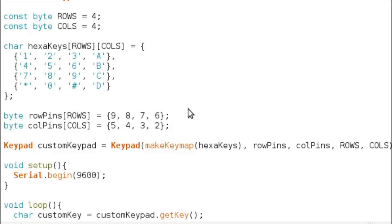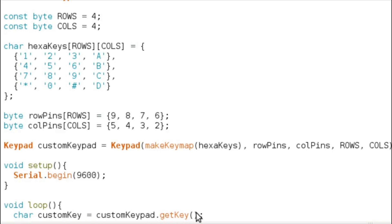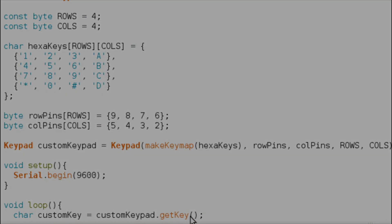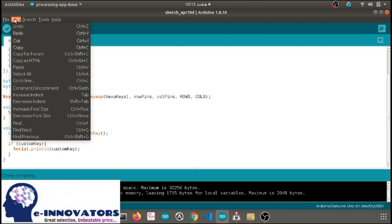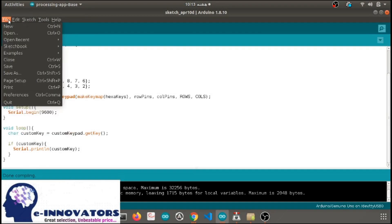In the setup part we have just initialized the serial monitor. In the loop function, custom key is the variable with data type character. The get key function will return the key which has been pressed.